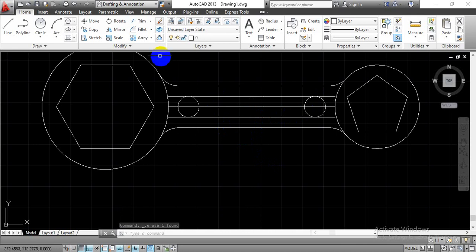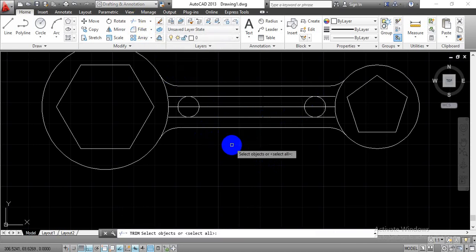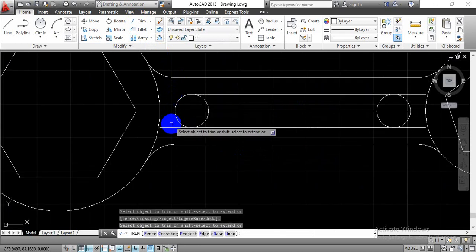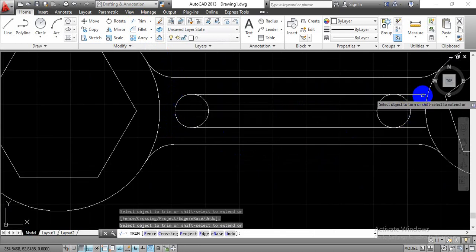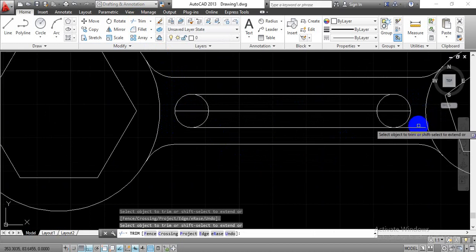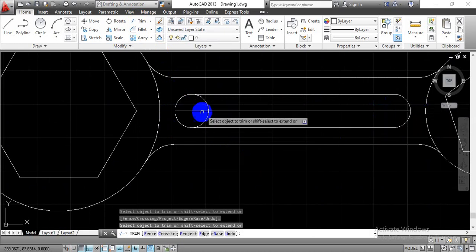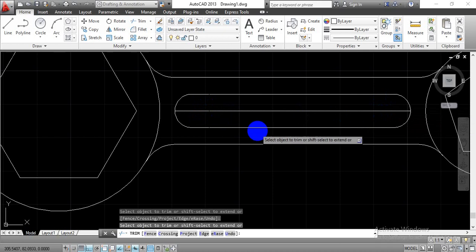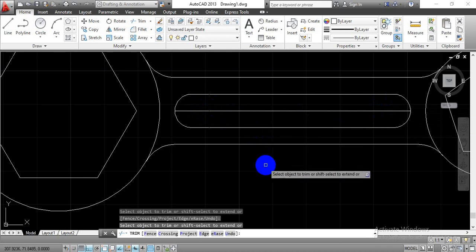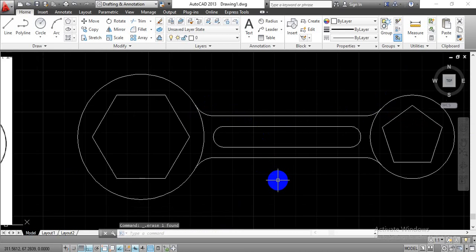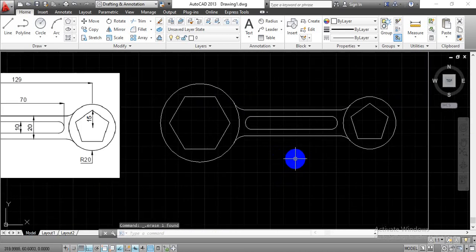Now do some trimming. Go with the Trim option, press Enter, and select the lines to trim one by one. Press Enter, select the middle line, and press Delete. We now have the same geometry. The remaining thing is to provide dimensions over the constructed view.